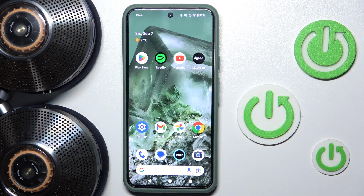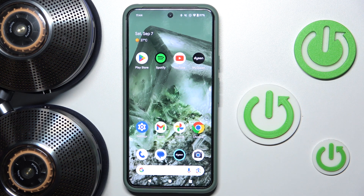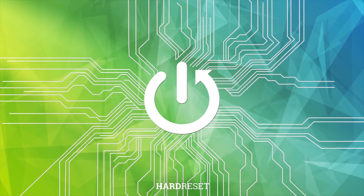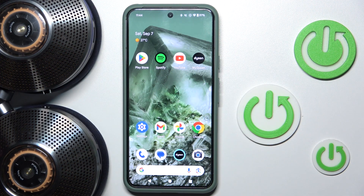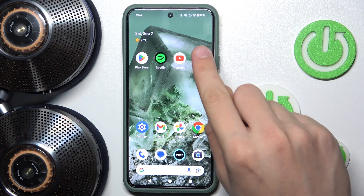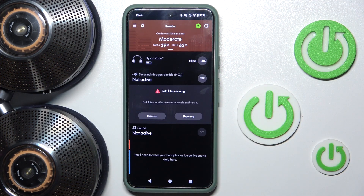Hi everyone, welcome. Today I have Dyson's own headphones and I'm going to show you how you can easily enable or disable automatically set location in your app. Let's get started. First, you have to go into the app.